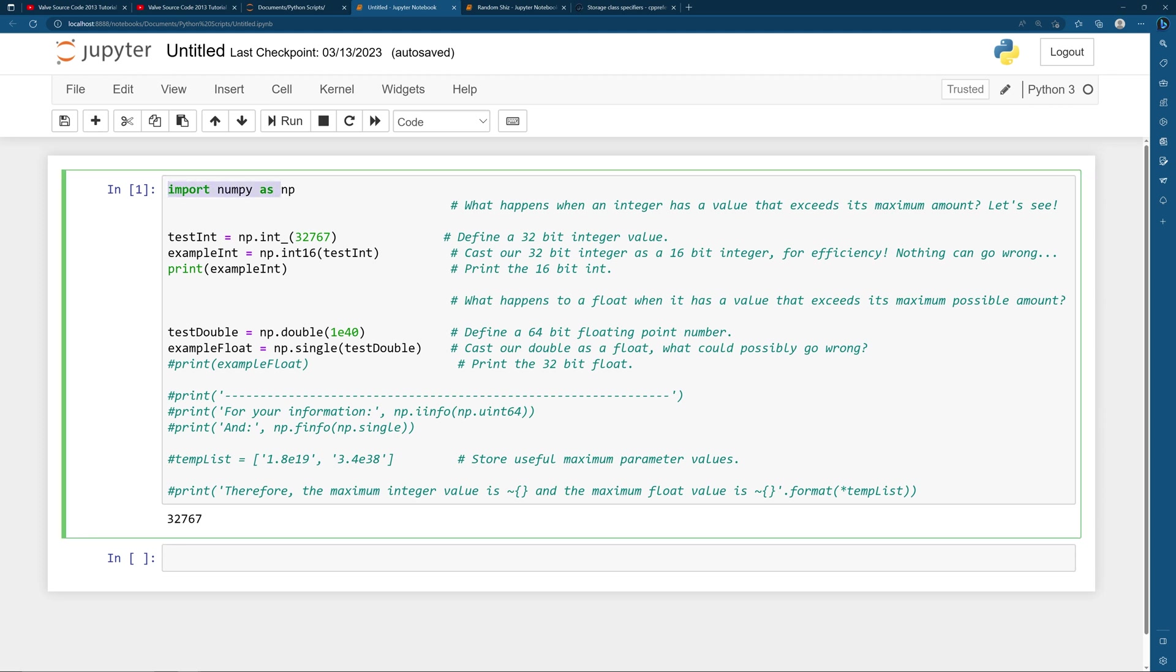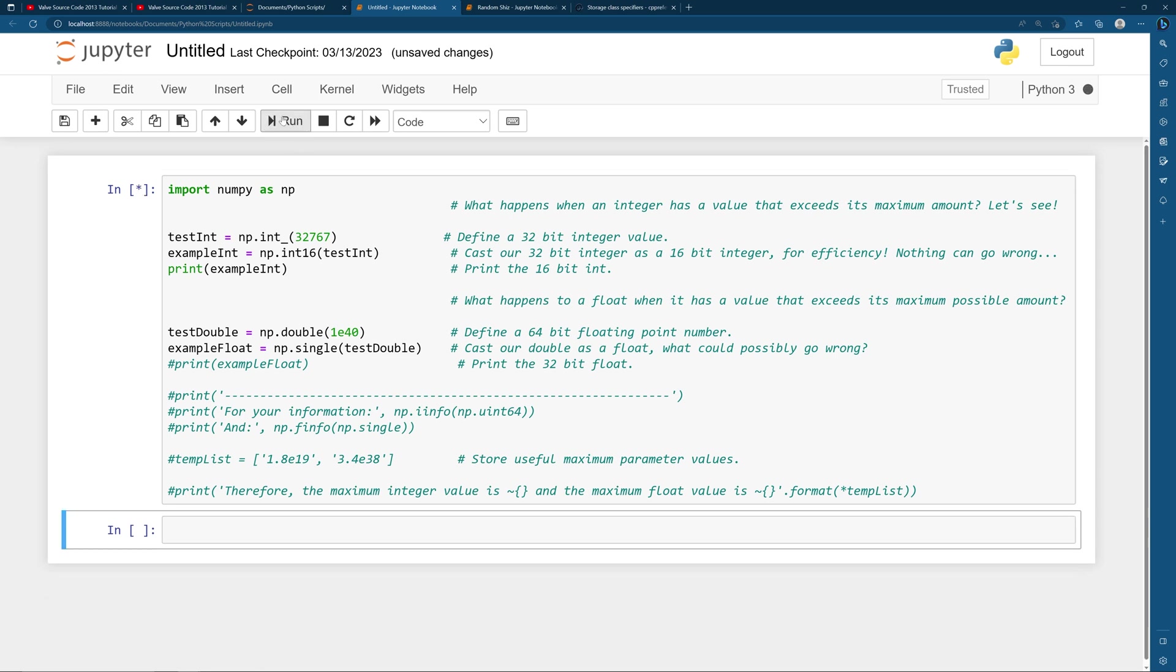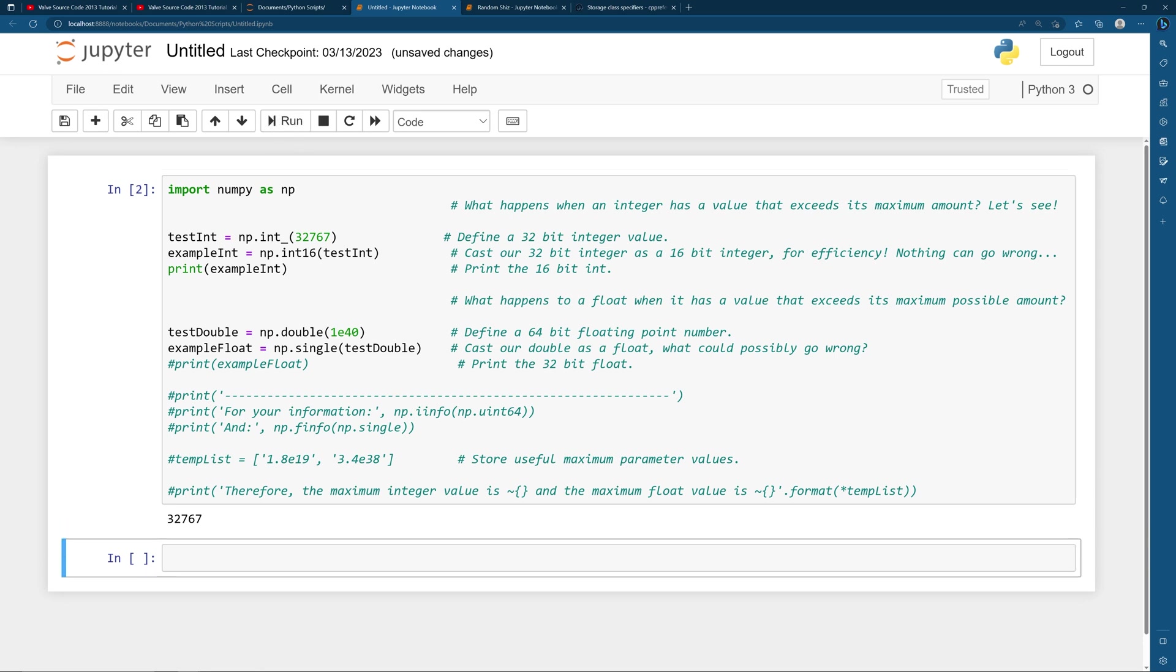So I've got this basic python script here and don't mind this import numpy as np that's just getting a package that we need. I've got a test integer here which is defined as a 32-bit integer and just for some simplistic memory reasons I'm going to typecast this 32-bit integer as a 16-bit integer and print the result. If I just run this real quick then you'll see that the answer is 32,767 as you might expect.